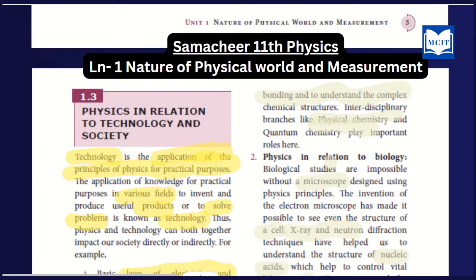The first lesson is Nature of Physical World and Measurement. In this field, we are creating an impact in society. In the field of physics, we are talking about physics in relation to technology and society. That is the topic we have planned.